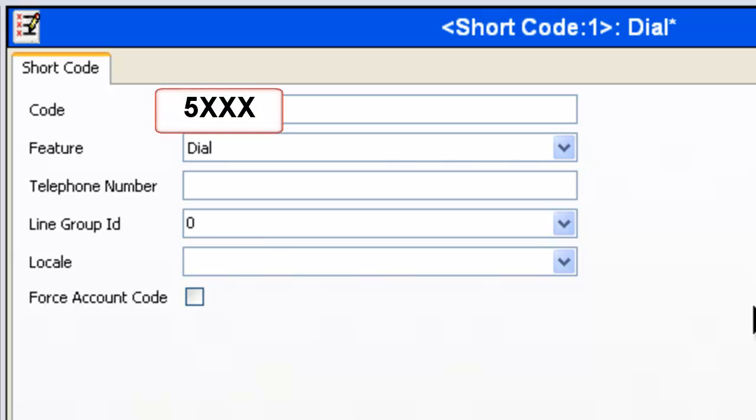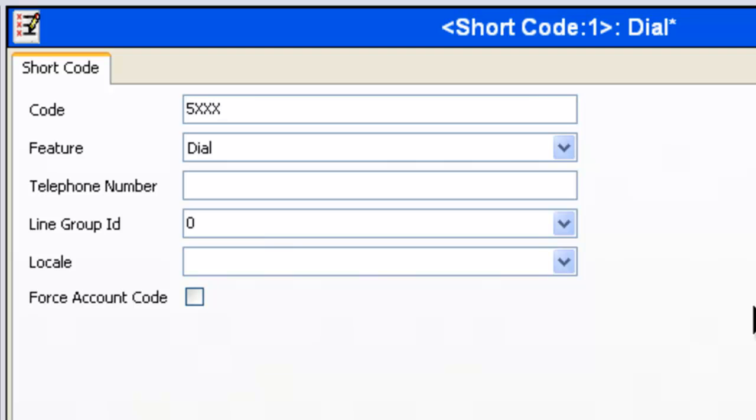Each of those capital X's represents a digit in your numbering plan. In most cases, your IP Office Essential Edition will have a three-digit extension numbering plan. If you have 4, put 4 X's.